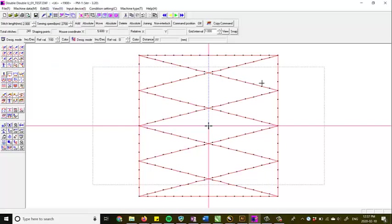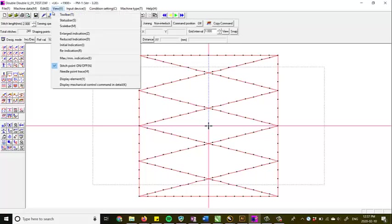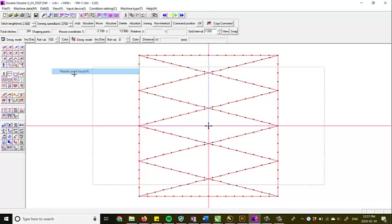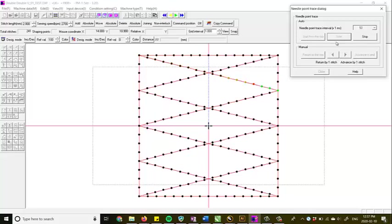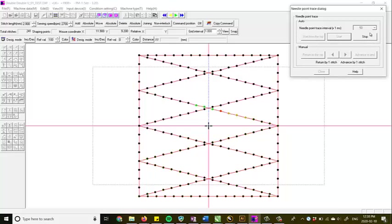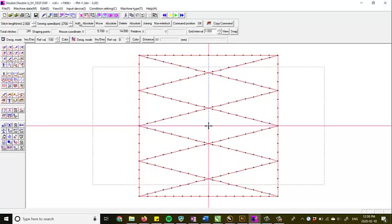If we were to want to see how this would stitch out, we go up into view needle point trace. And you can return to top and you can advance one stitch at a time if you want. You can see how it's cycling through or we can just hit start. You can watch it cycle through the pattern that we just programmed. So we'll just stop that there. You can see that it's going around. It's going to do the whole box. Close it up or turn at the beginning and stop. There you go. So we'll close that.